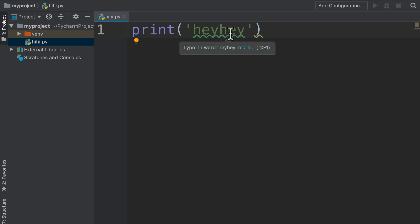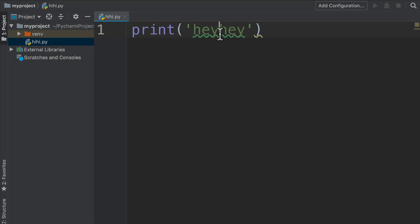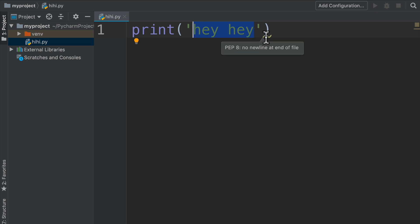First we get a typo saying hey, this whole "hey hey" is not an English word. If I add spaces, look at that, it even gives me typos of English words. But then I also have this yellow curly bracket or squiggly line.